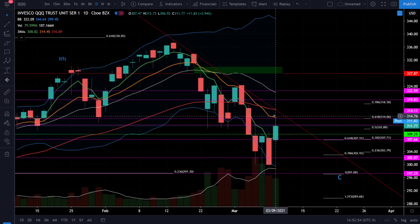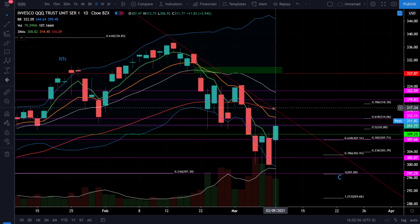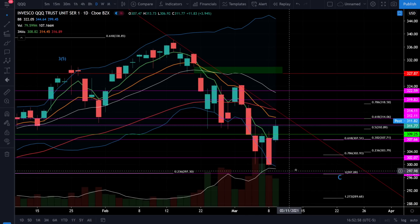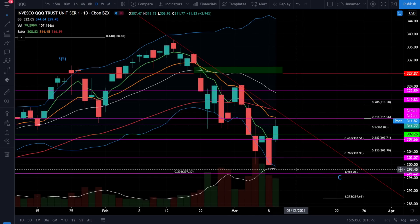We see the 5 EMA below the 13 and the 13 has also crossed below the 50. All of the moving averages are also negatively sloping which means we have bearish momentum picking up in the downward direction. I know that I have a ton of lines on this chart and it's very busy, but I promise you these lines are very important. It's as clean as I could possibly make it without reducing the value of the information I'm providing.